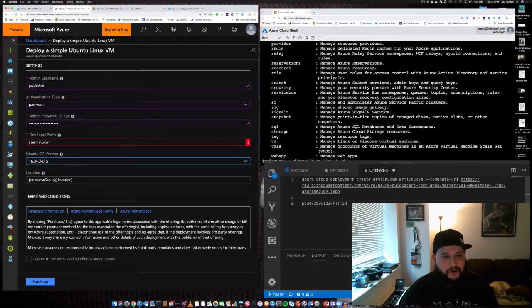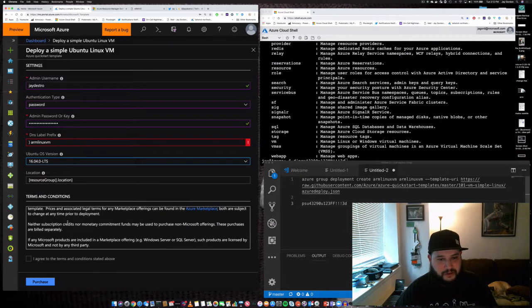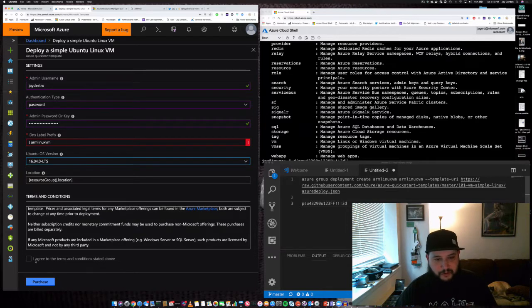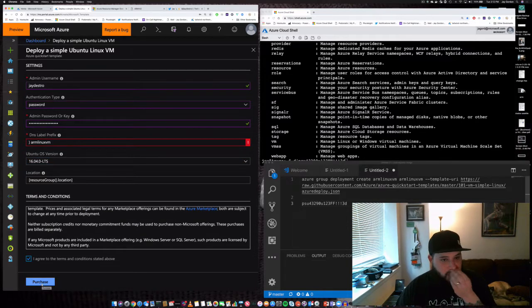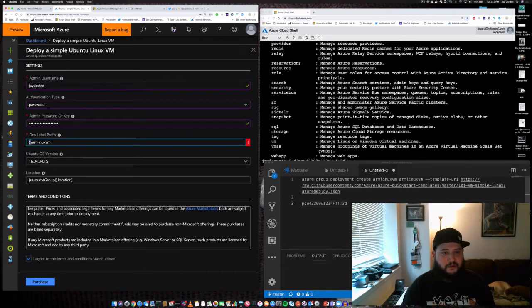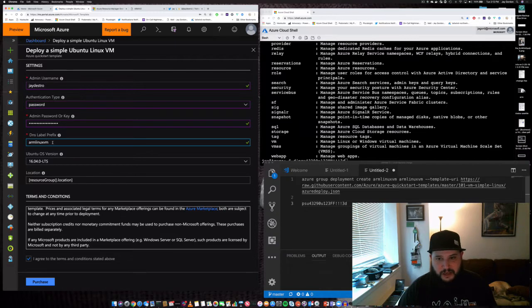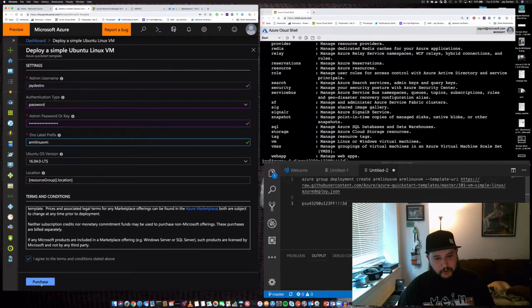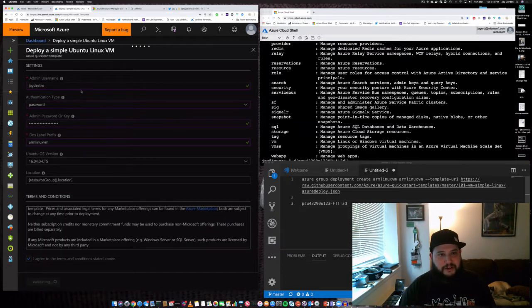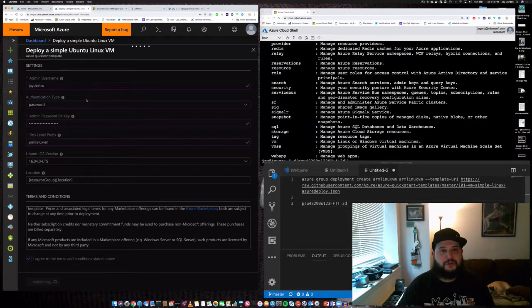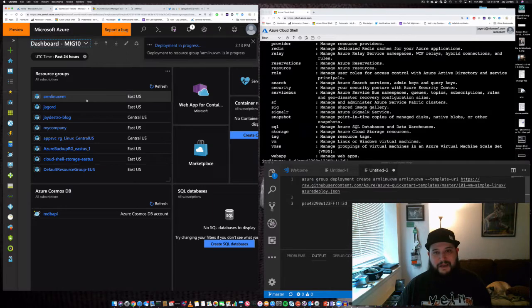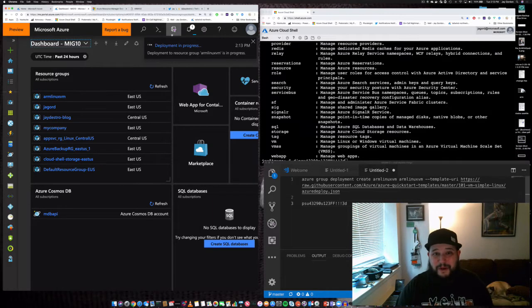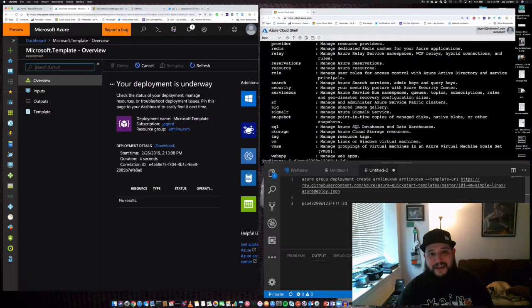We've got some terms and conditions that we agree to, and then we purchase. We have to fix our hostname—that's going to be an FQDN. Looks like it is available. Now we'll purchase and validate that all of these configurations associated with the ARM template are ready to go, and deployment is in progress.